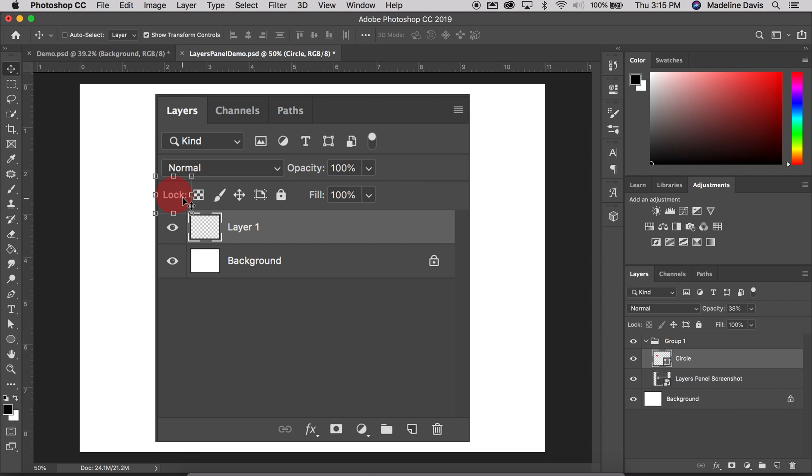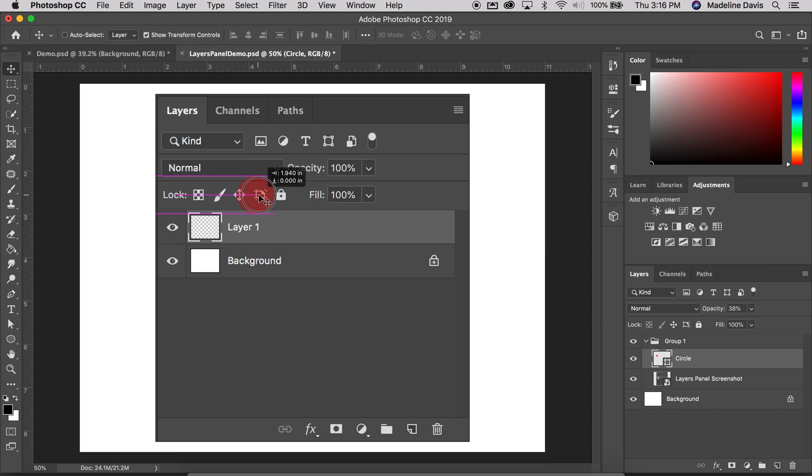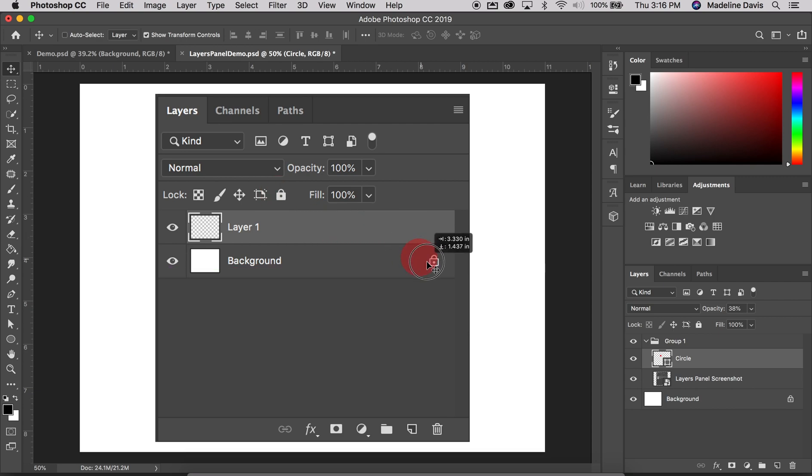So they are located just below the blend mode option. From left to right, we have the lock transparent pixels, lock image pixels, lock position, and lock all. So the background actually defaults to lock all. And using the lock is really great as you start getting more into creating vector graphics and locking layers so stuff doesn't shift on you while you might be tracing. So locking layers is really a great thing to know about.